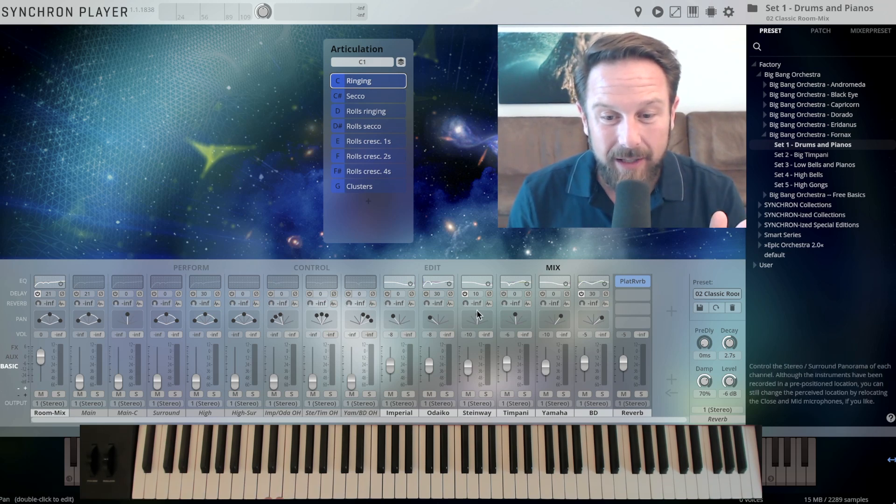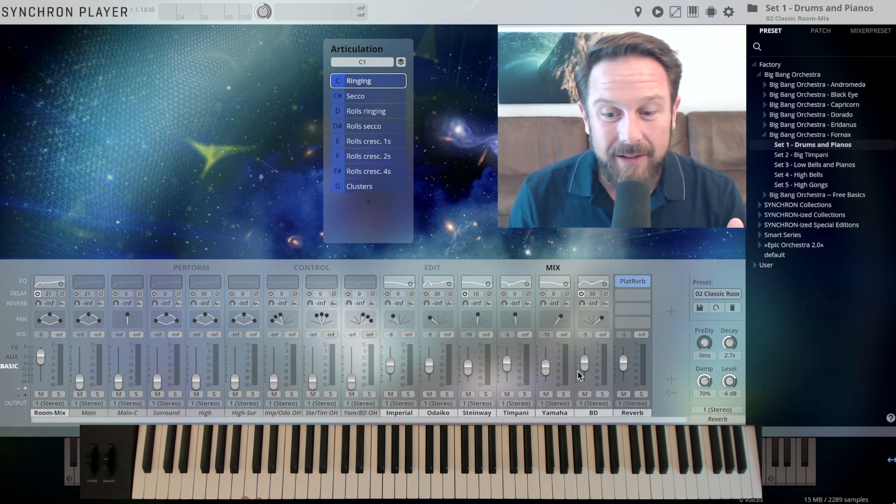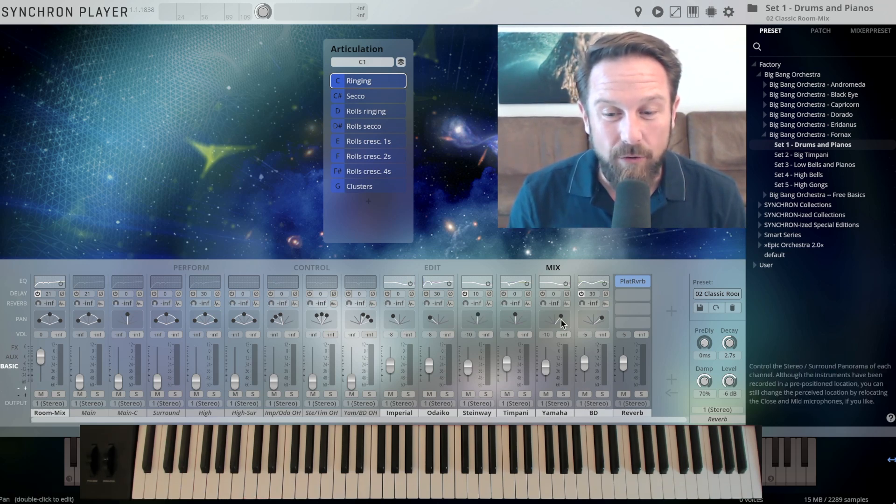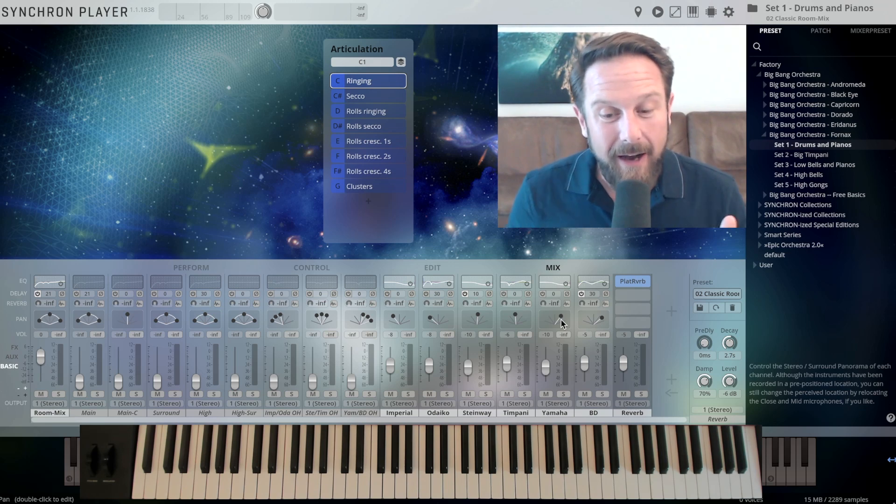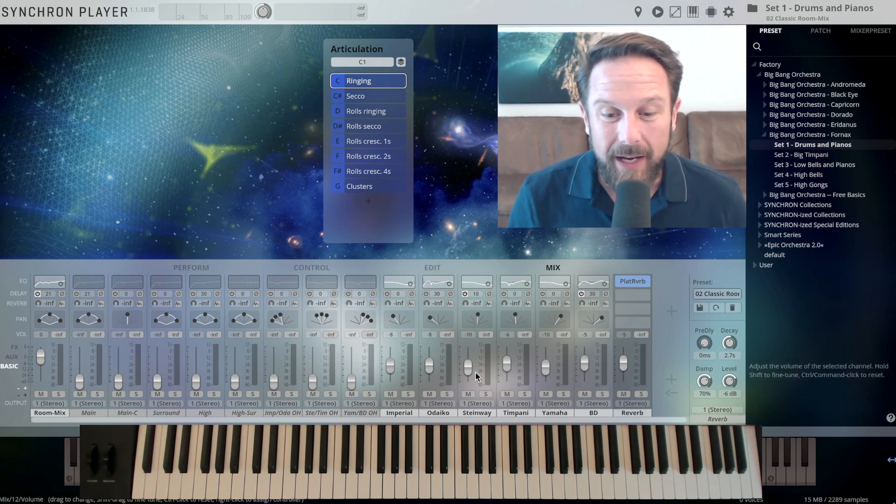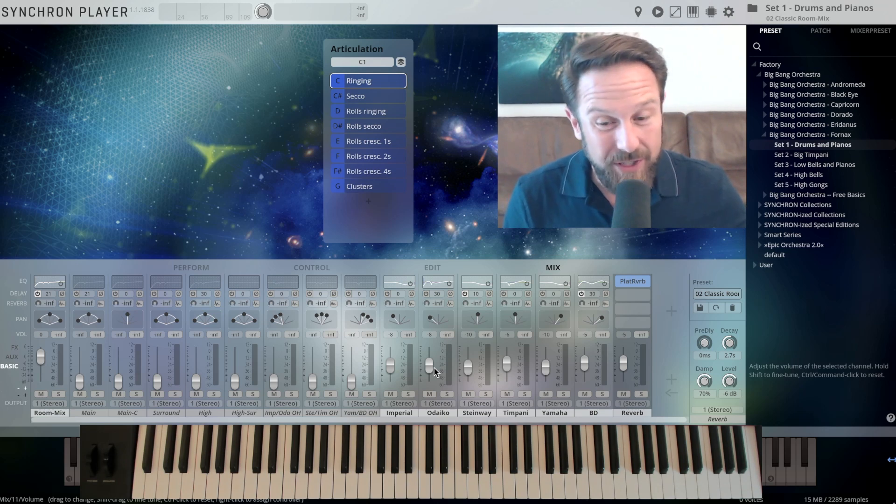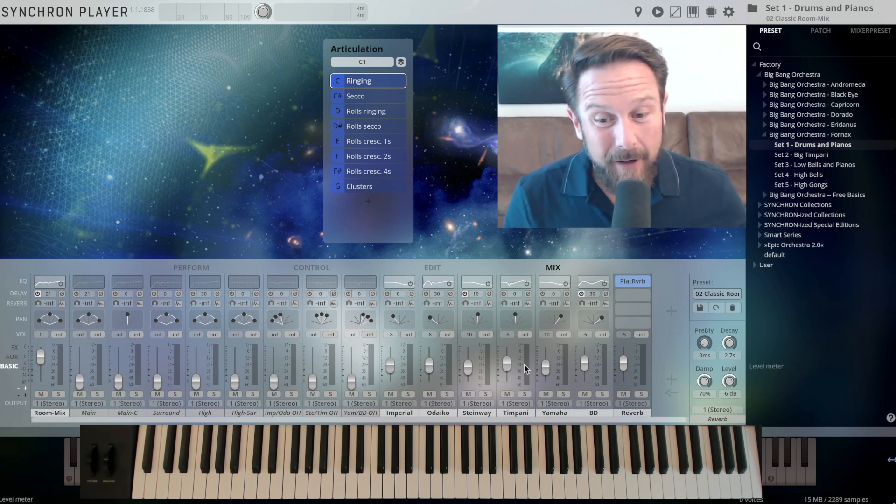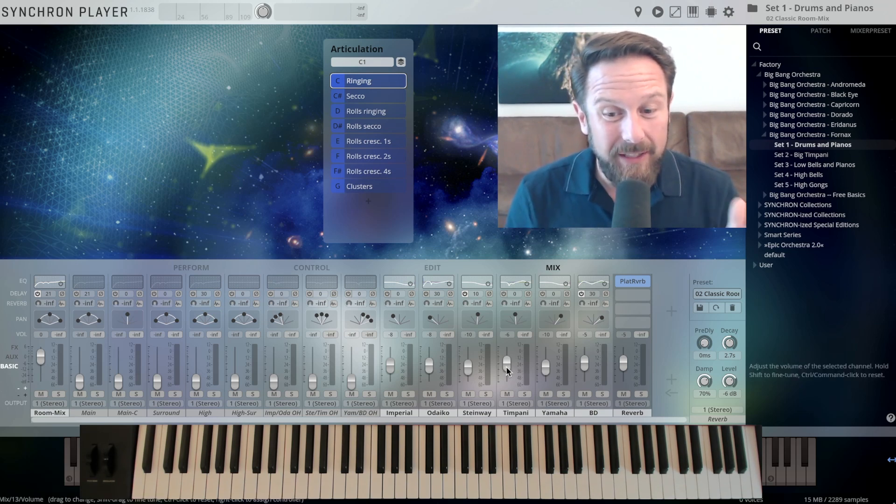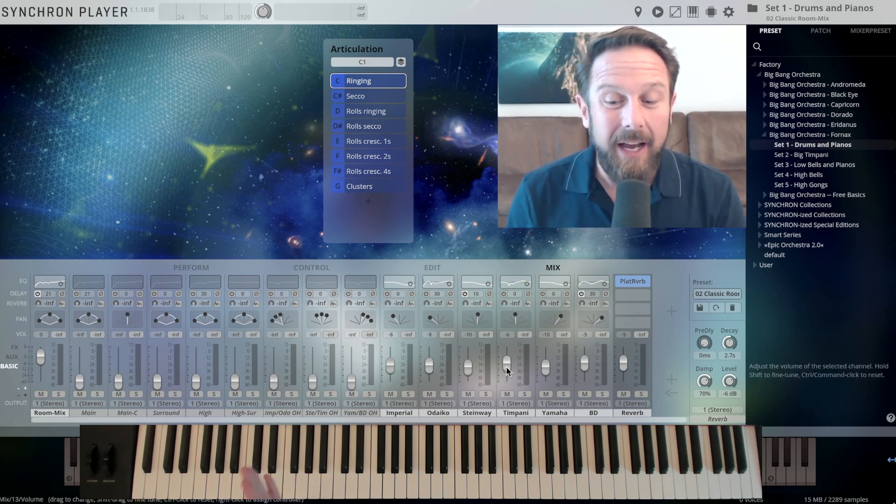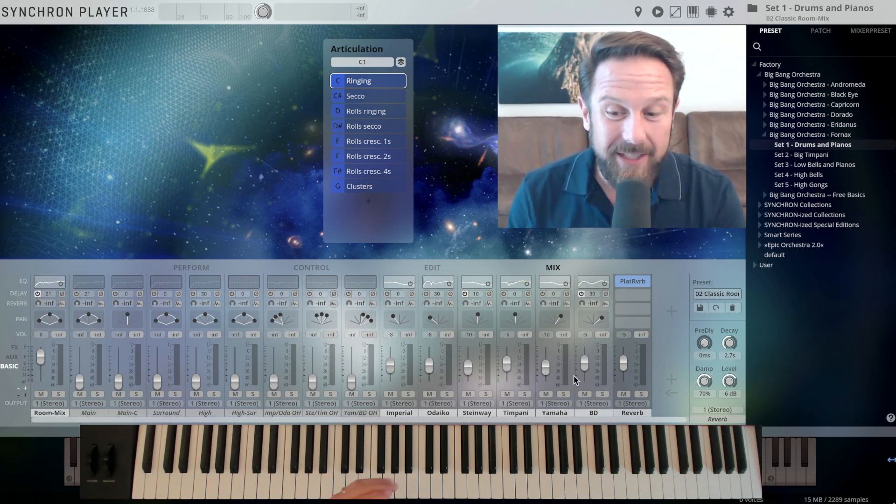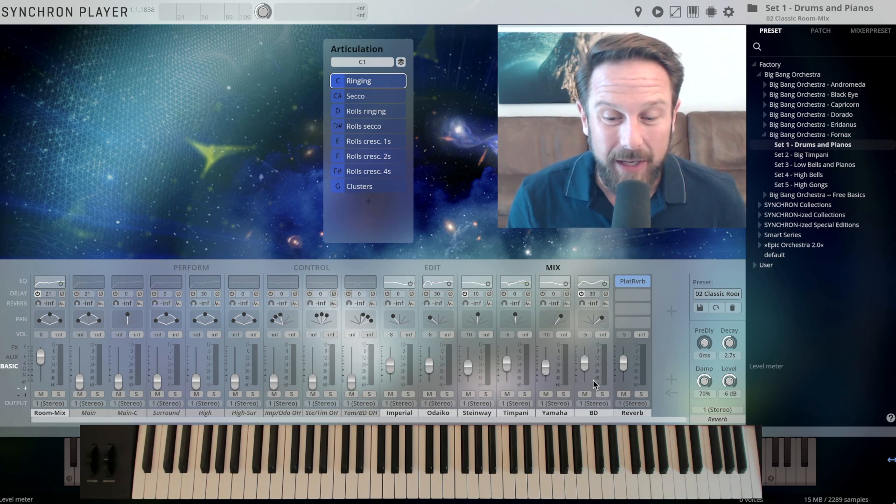The Imperial to the left, you can see that here in the mixer. The Steinway in the middle and the Yamaha CFX to the right, doubling the note that we play on the Taiko to the left.